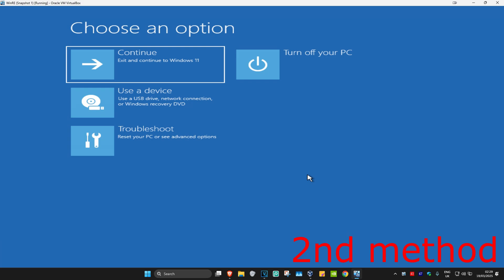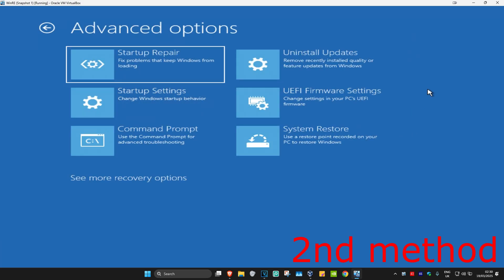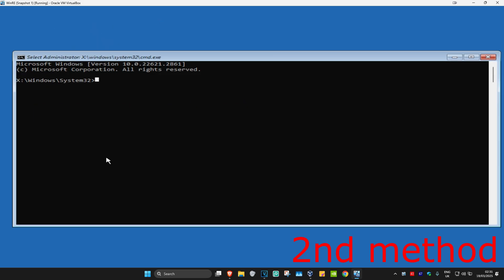And now for the second method, you're going to click on Troubleshoot, Advanced Options, and then Command Prompt. And then once you run this...